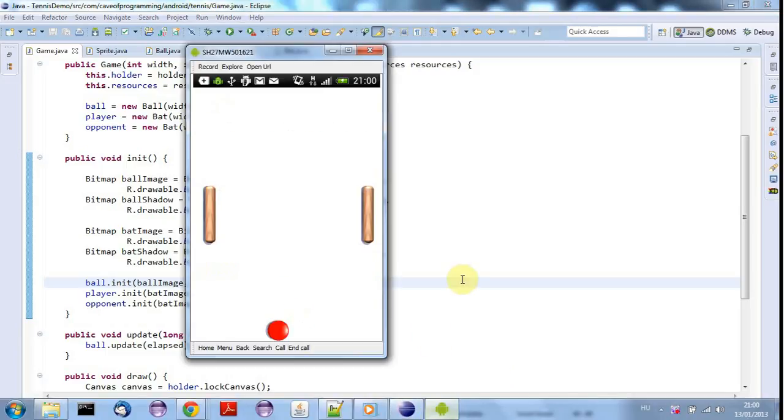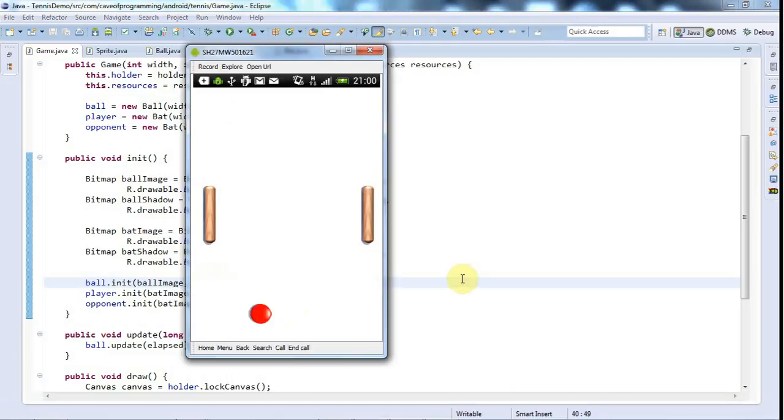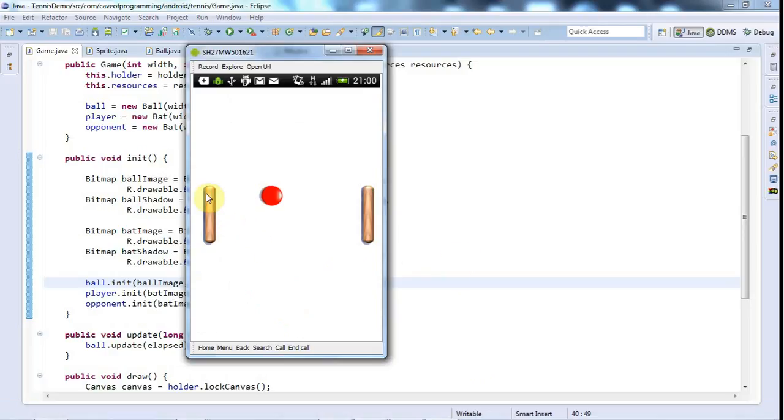Hello, this is John from caveofprogramming.com and in this tutorial I'm going to make the left-hand bat here controllable by the player.